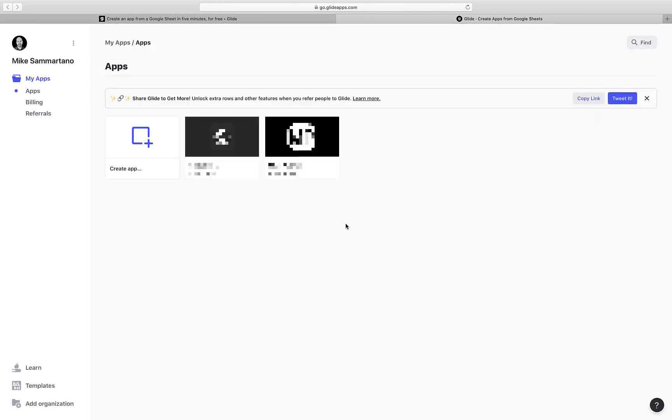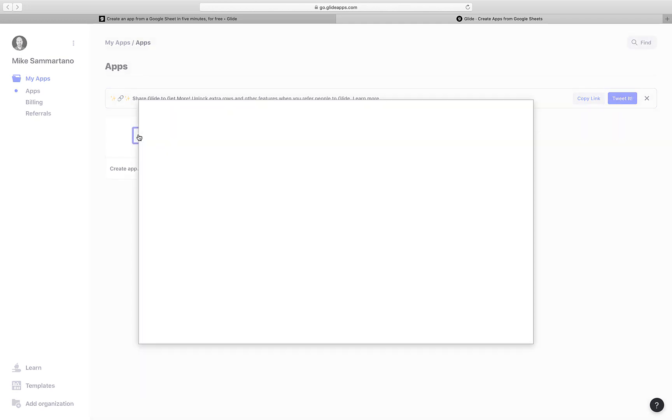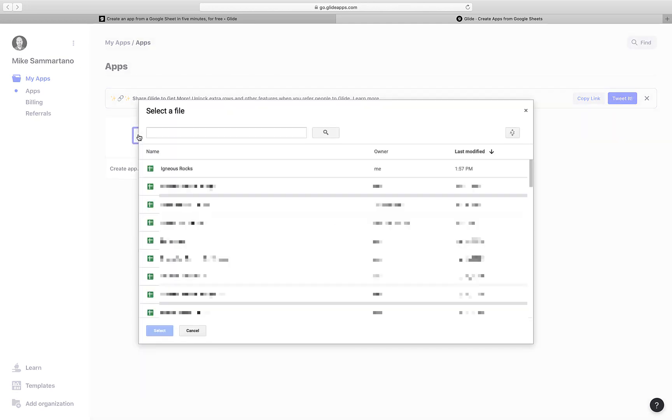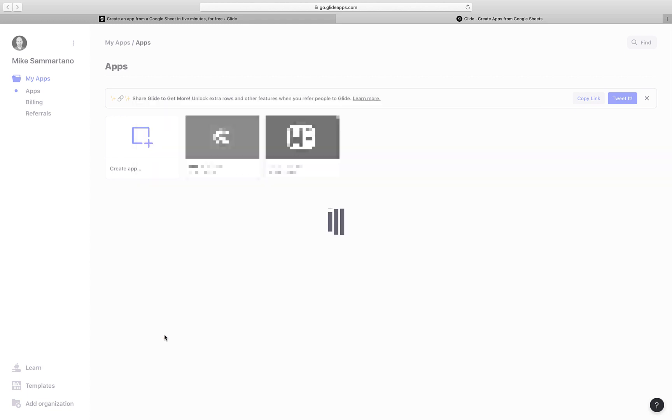Once I'm in, I'm going to hover over the Create App button and select From Google Sheet. Now I can select the Google Sheet that I was just working on and click Select.